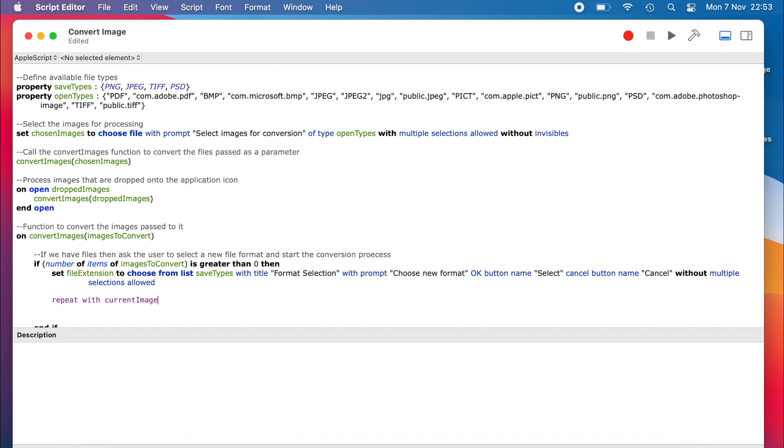In AppleScript, we are using the repeat function, and all the code down to the end repeat will be executed on each image using the file stored in the current image variable from the collection of files in the images to convert.